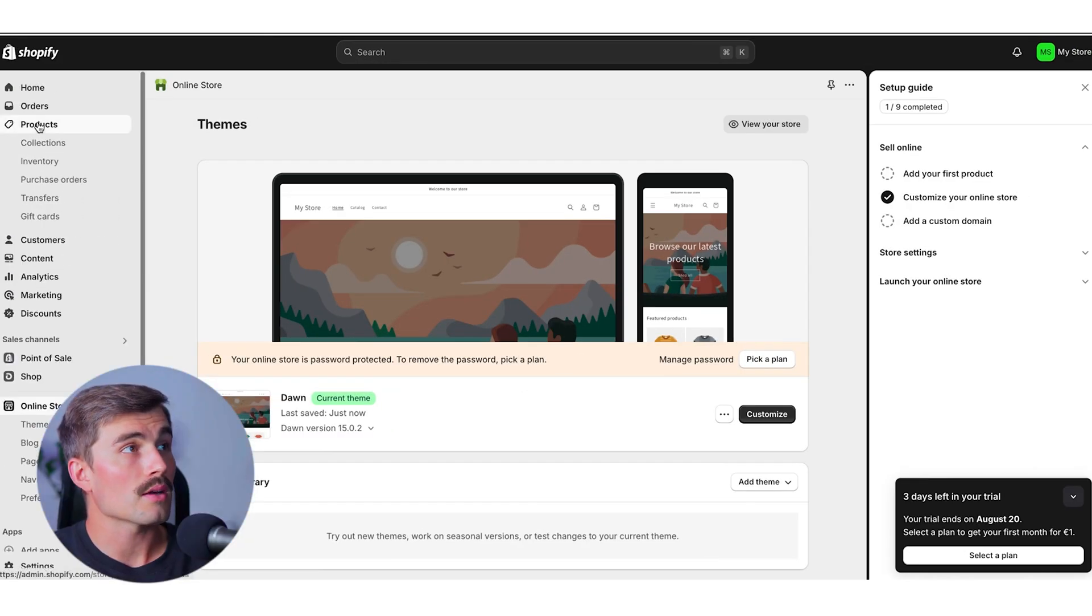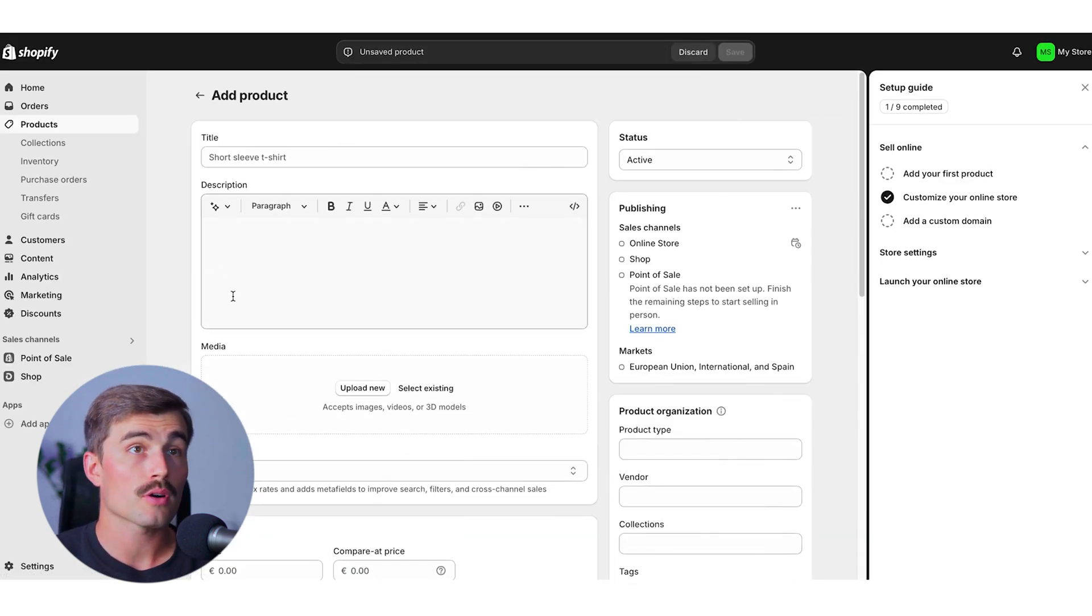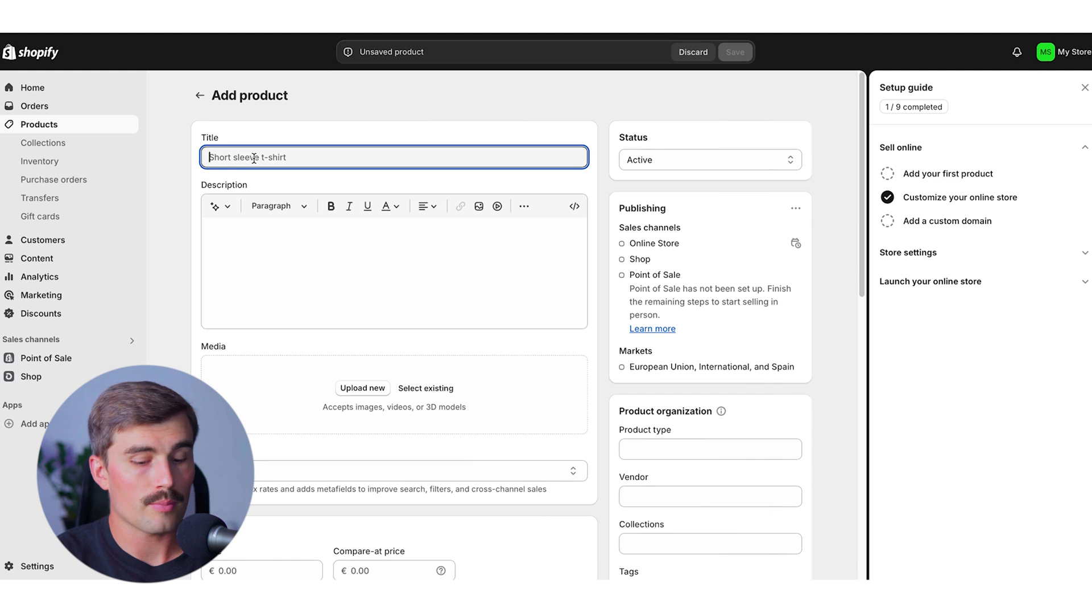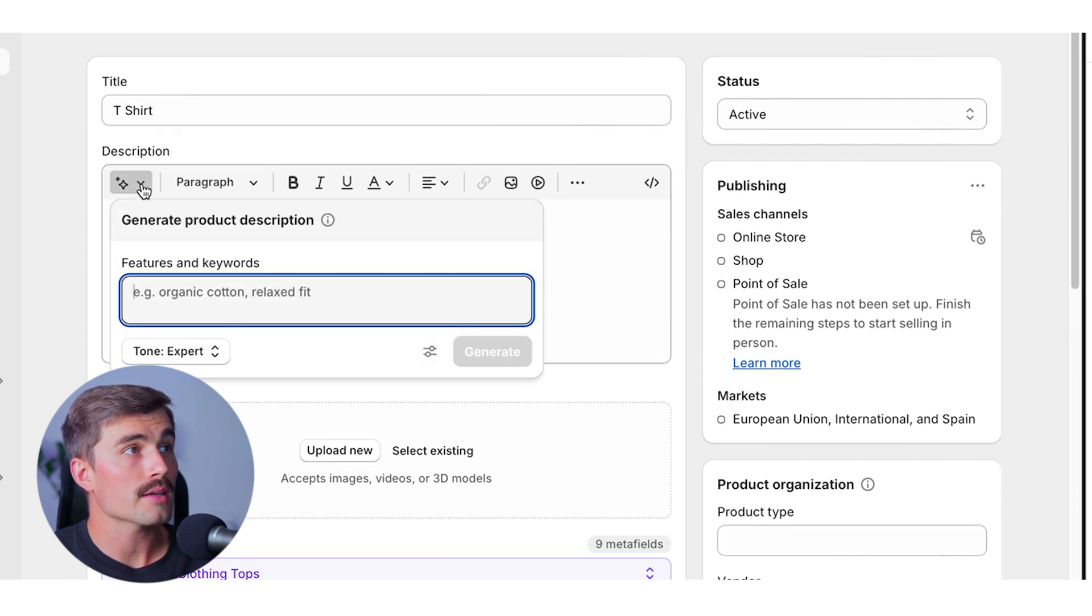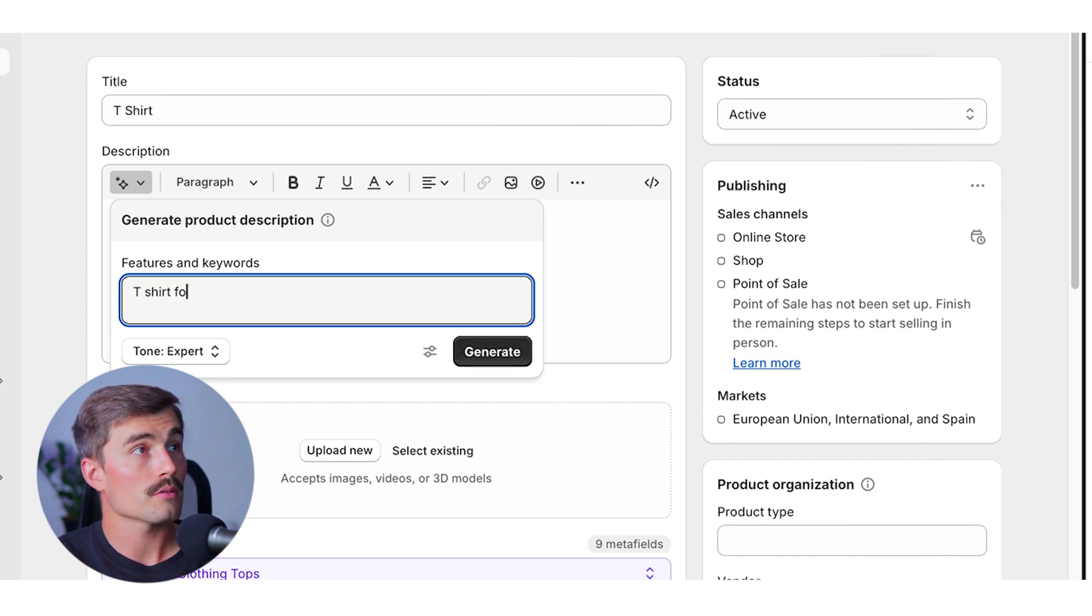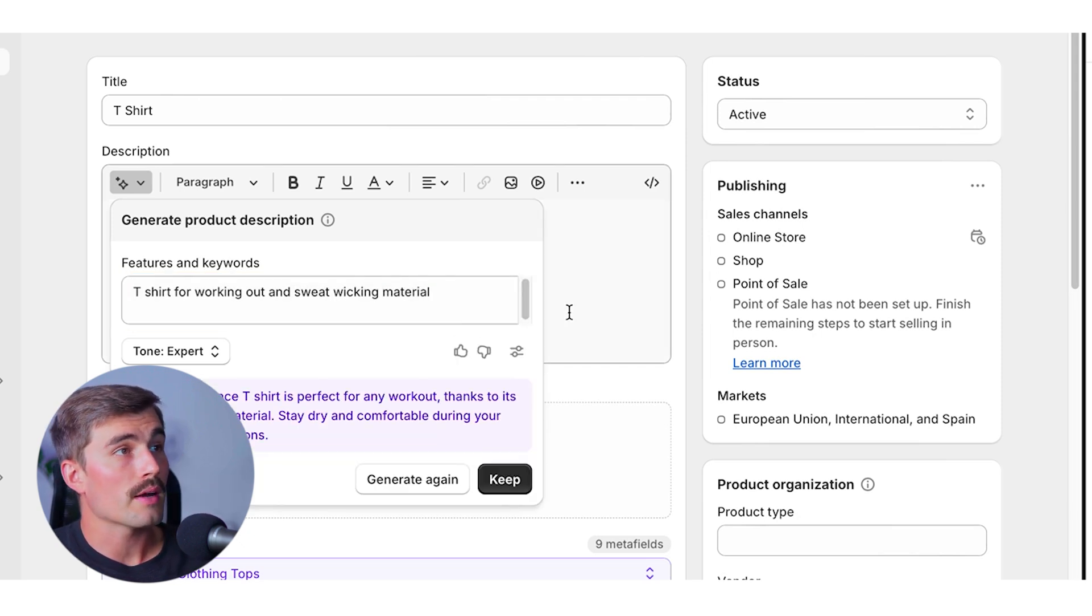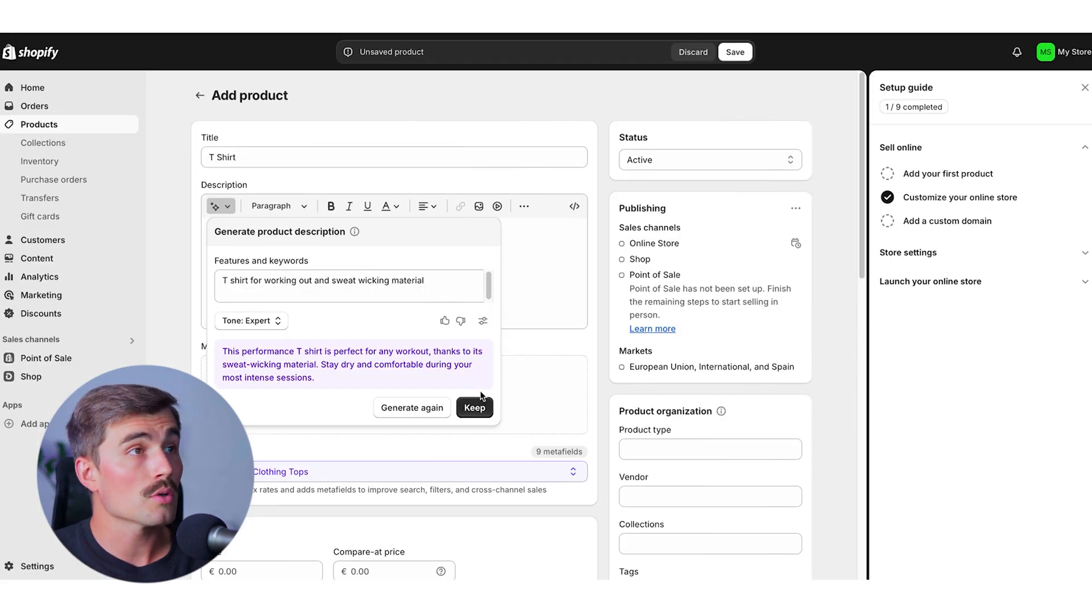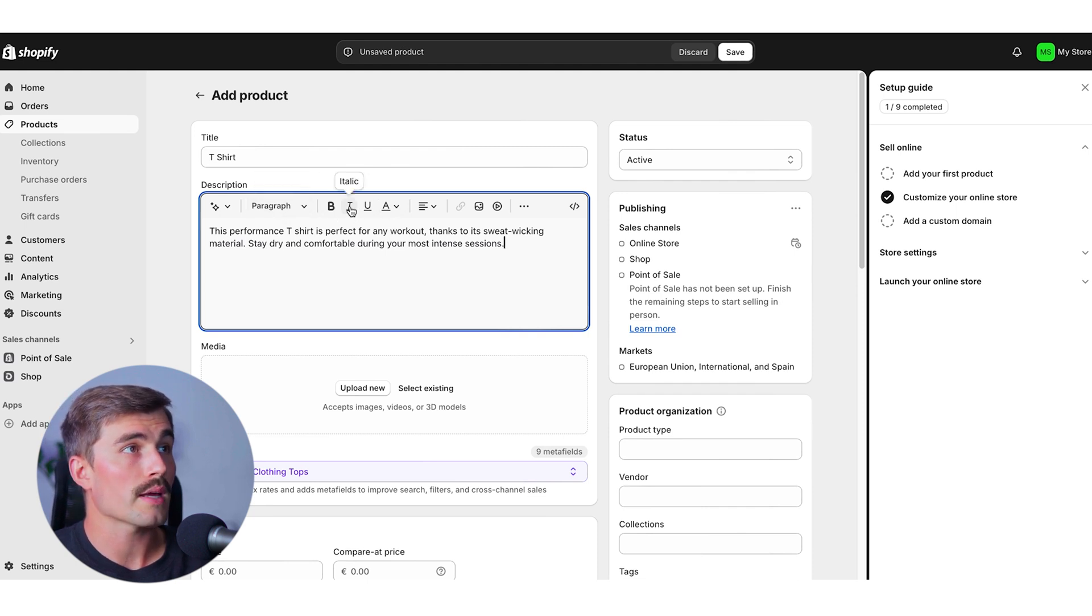To import products into your Shopify store, you can go ahead and head to the top left where it says products. Come up here to the top left and click on products. From here, we can just go ahead and click on add product. Now, we can go ahead and enter a title for our product such as t-shirt or hat or whatever it is that you're selling and give it a short description. We'll go ahead and type in t-shirt and down below here, this is where you can go ahead and add a description. Something that's really cool about Shopify is they have this AI text generator. We can go ahead and type in something specific like t-shirt for working out and sweat wicking material. Go ahead and hit generate. Give Shopify a few minutes and it just came up with, this performance t-shirt is perfect for any workout thanks to its sweat wicking material. Stay dry and comfortable during your most intense sessions. Pretty good. We'll go ahead and click keep and that will go ahead and bring the description into your description box here.